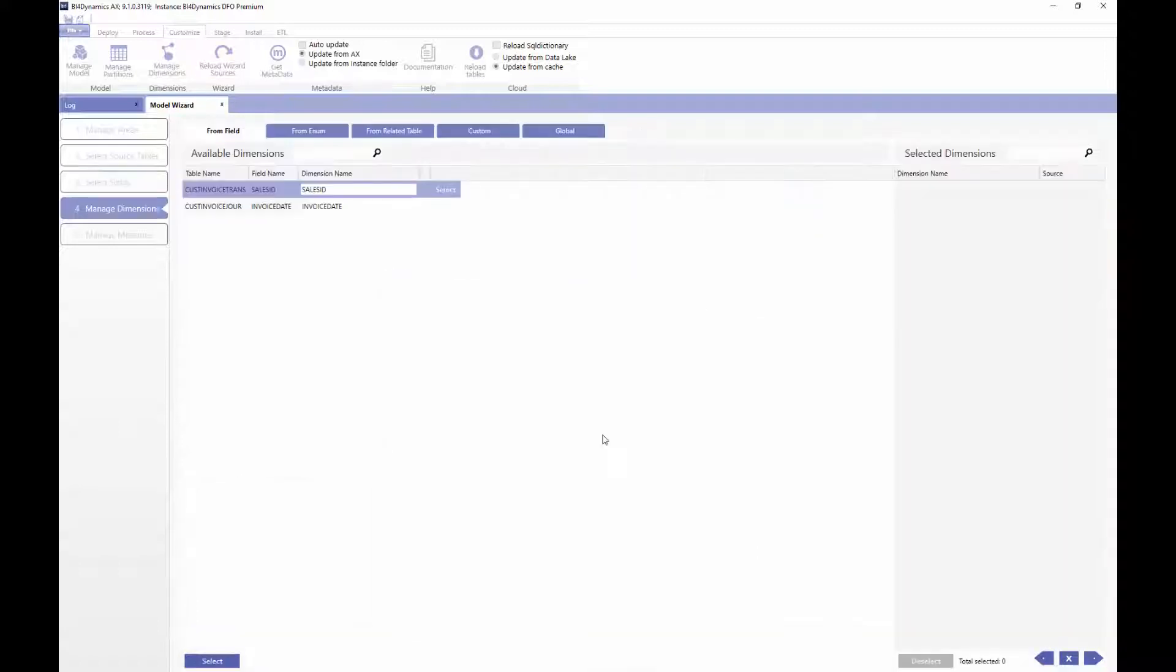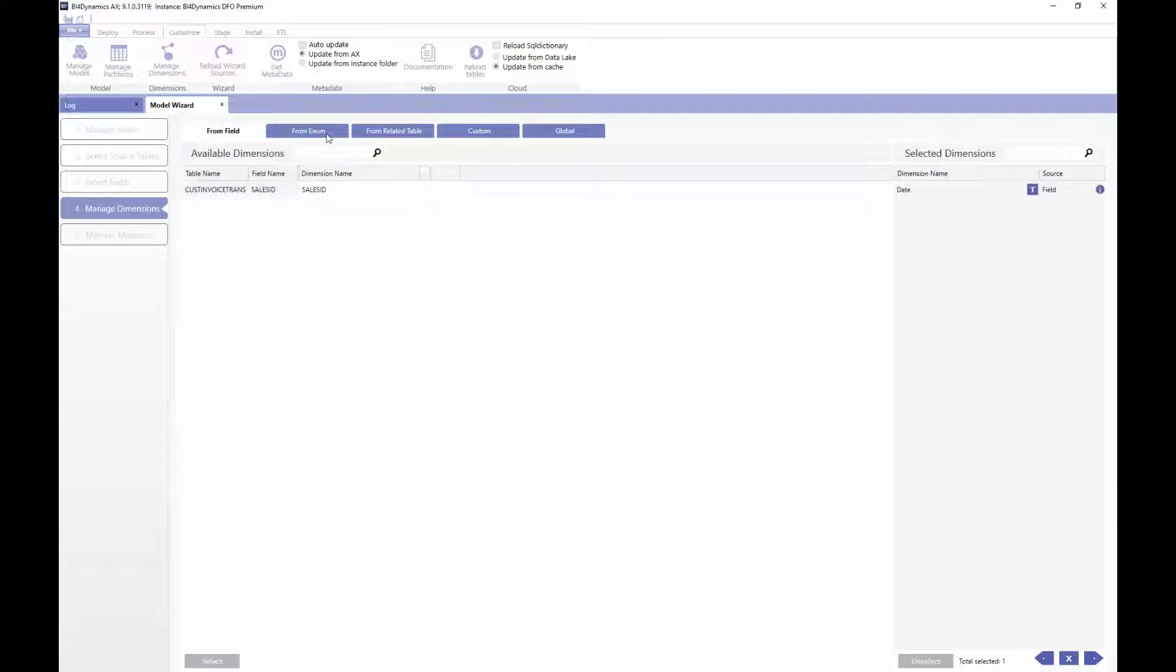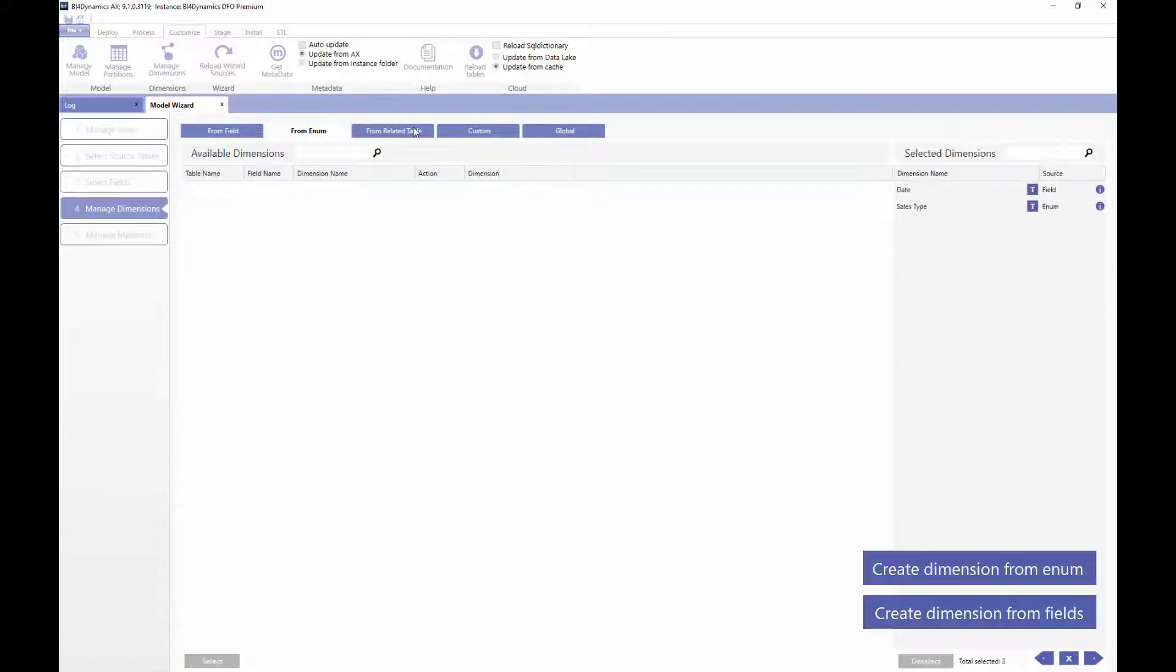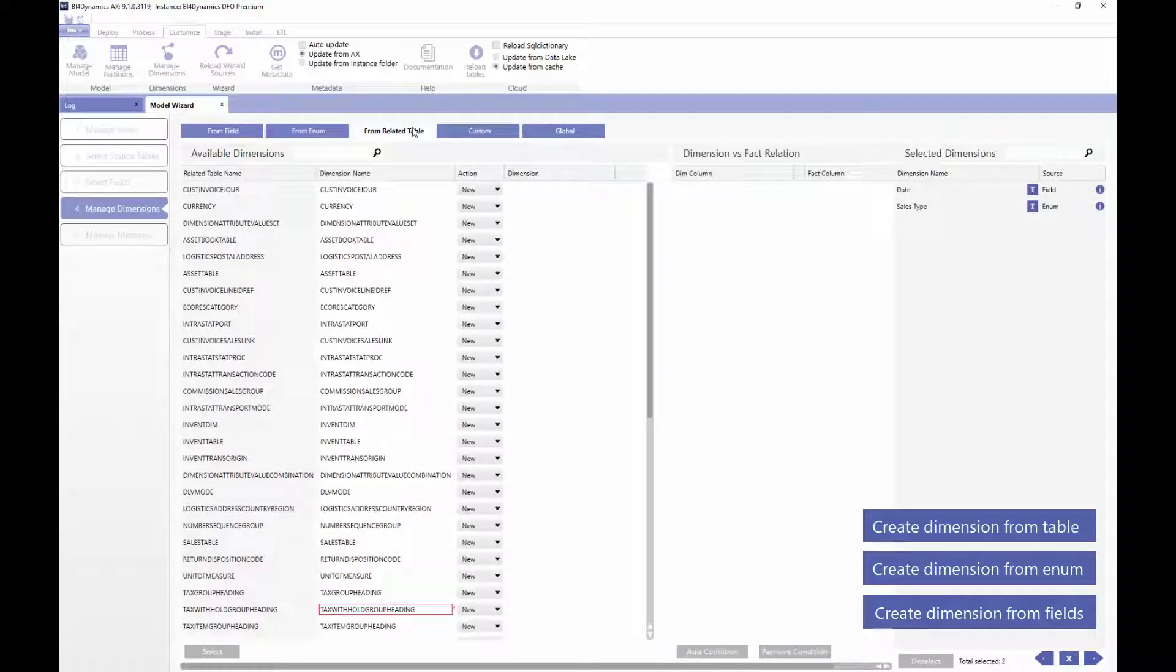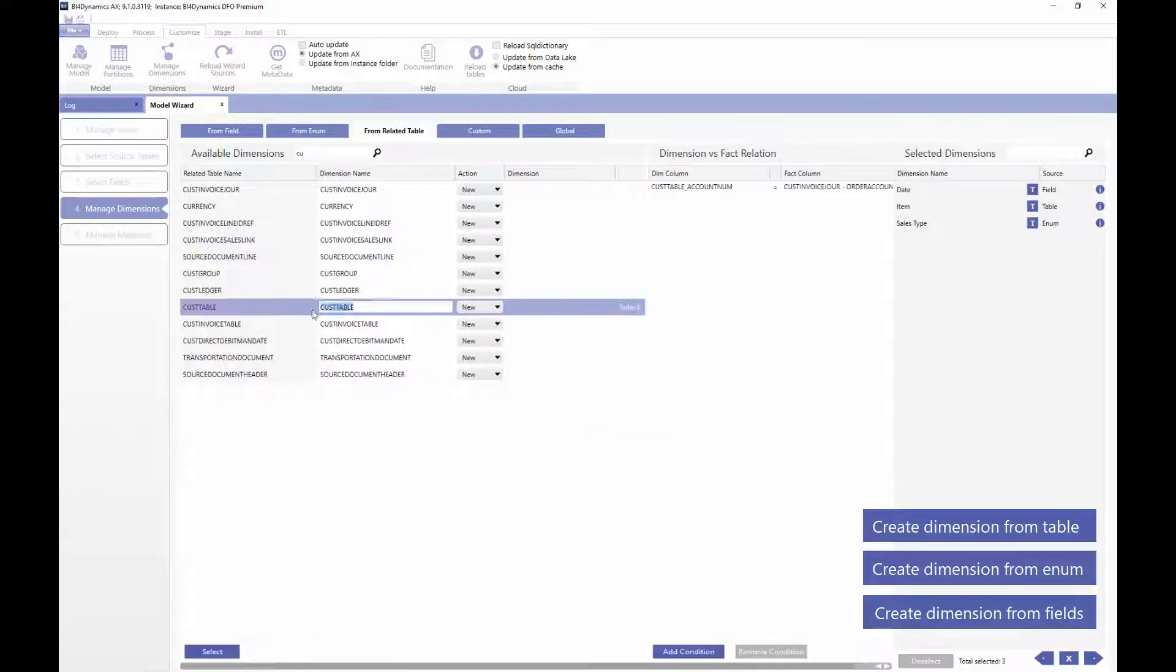Manage dimension form gives us options first to create dimensions and at the same time to connect dimensions to transactional tables and we can create tables from field enum or from table. It's all connected so the wizard is aware of relationships so the modeling is very efficient.